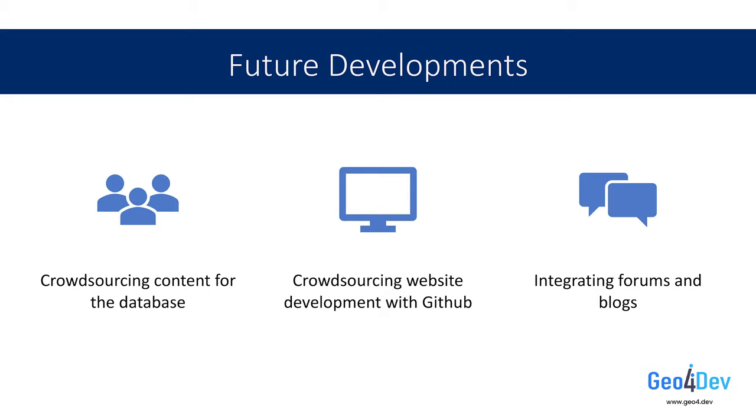Finally, we plan to someday include an online forum and blog on our website. This would be a space for our community members to ask questions, share insights, post collaboration opportunities, and help each other maximize our positive global impact through the integration of geospatial solutions into development projects around the world.